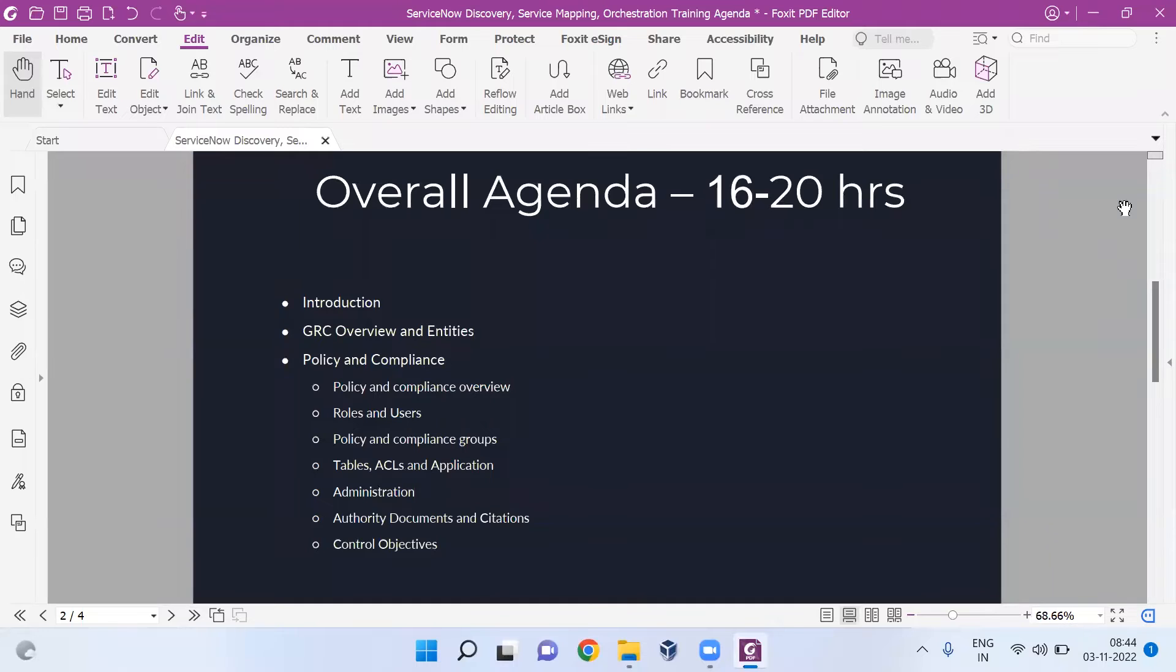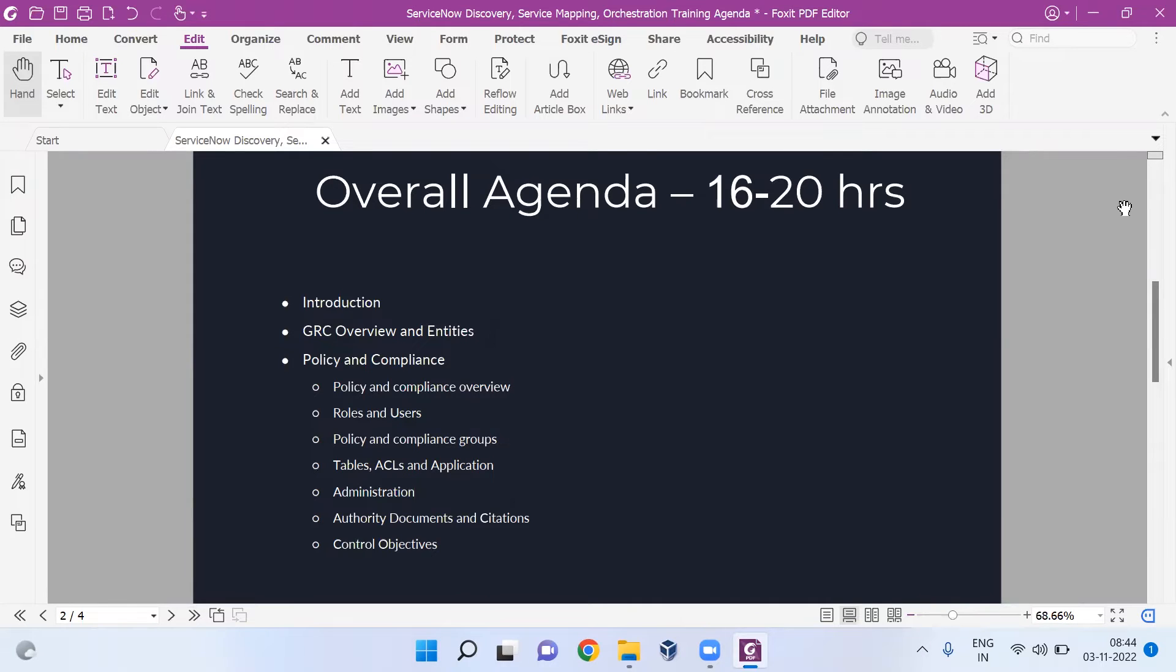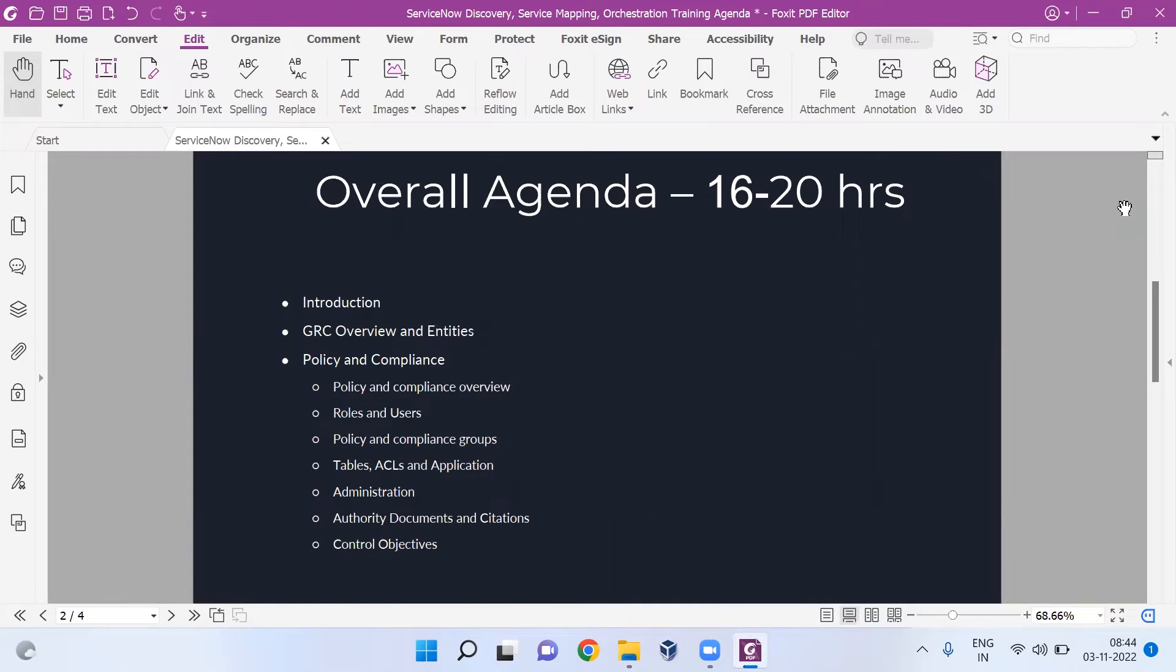Looking at the agenda, we'll be covering the four core pillars of GRC domain in ServiceNow. I'll be focusing on how this module works inside ServiceNow, and along with its working, we'll look into how the basics of the GRC domain play their role inside the ServiceNow tool.